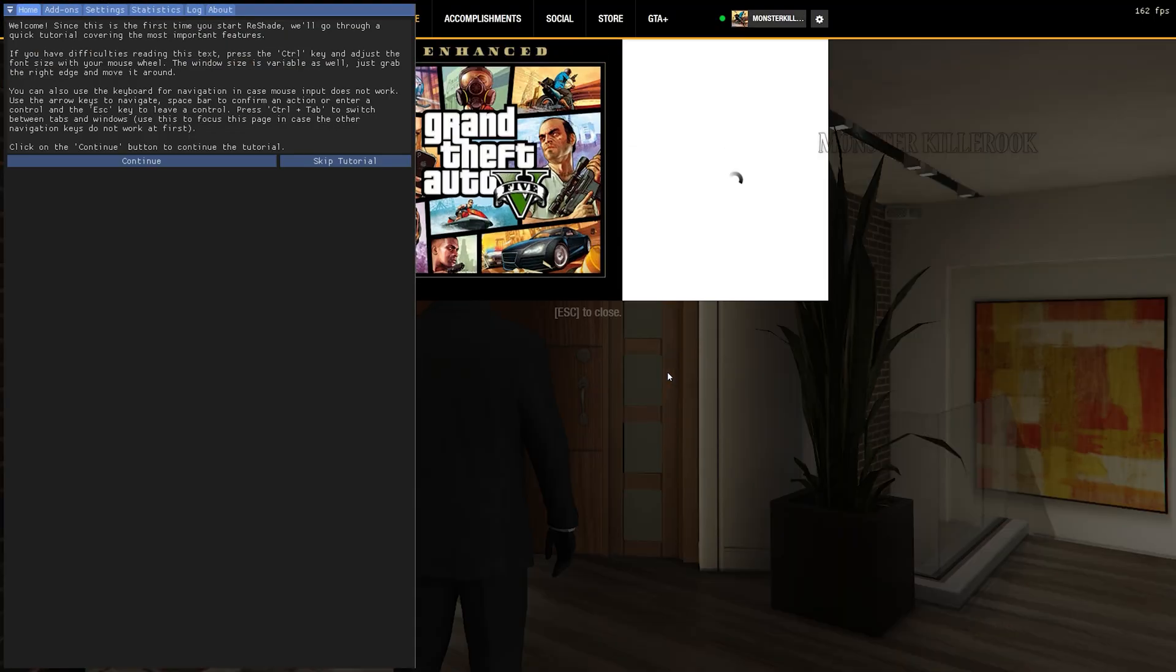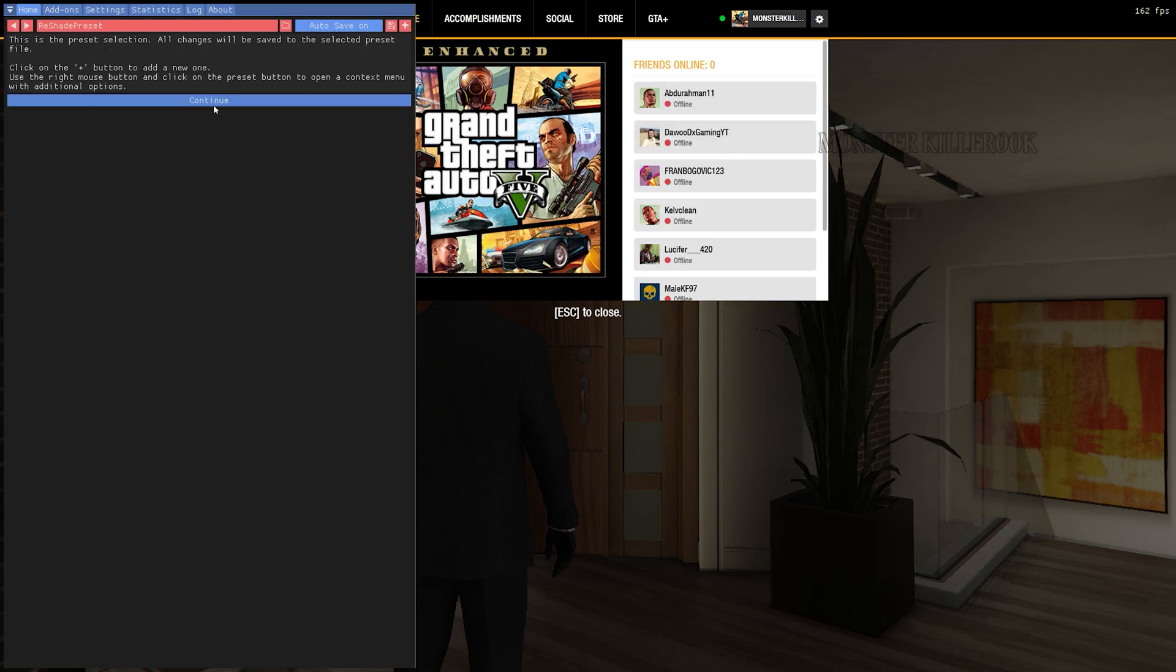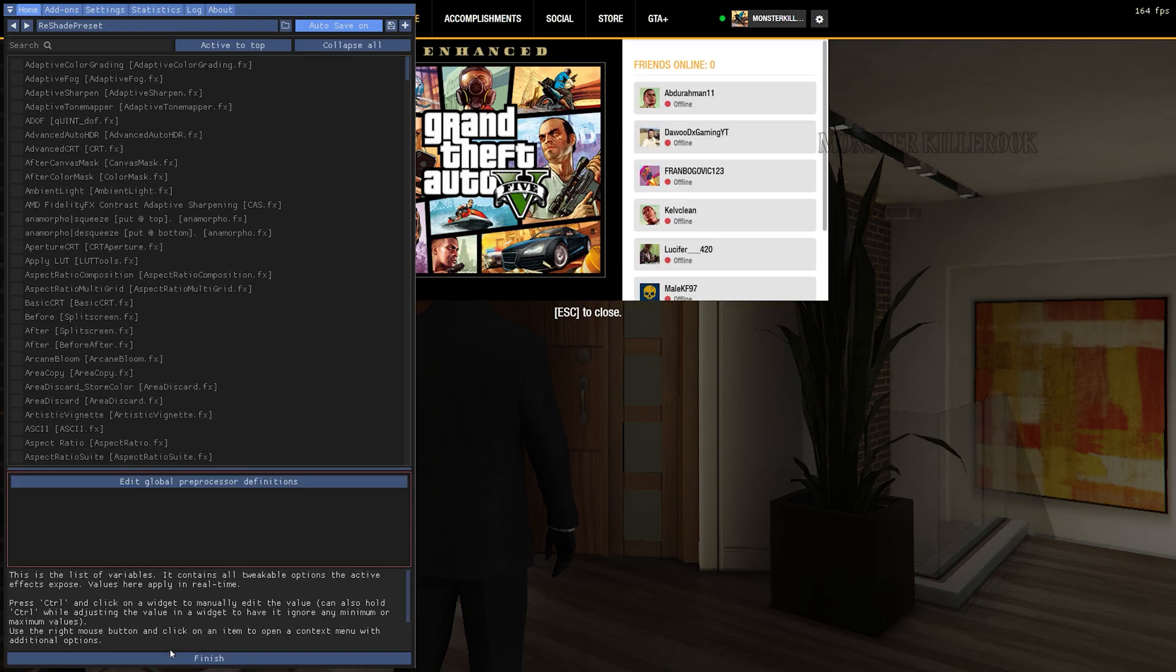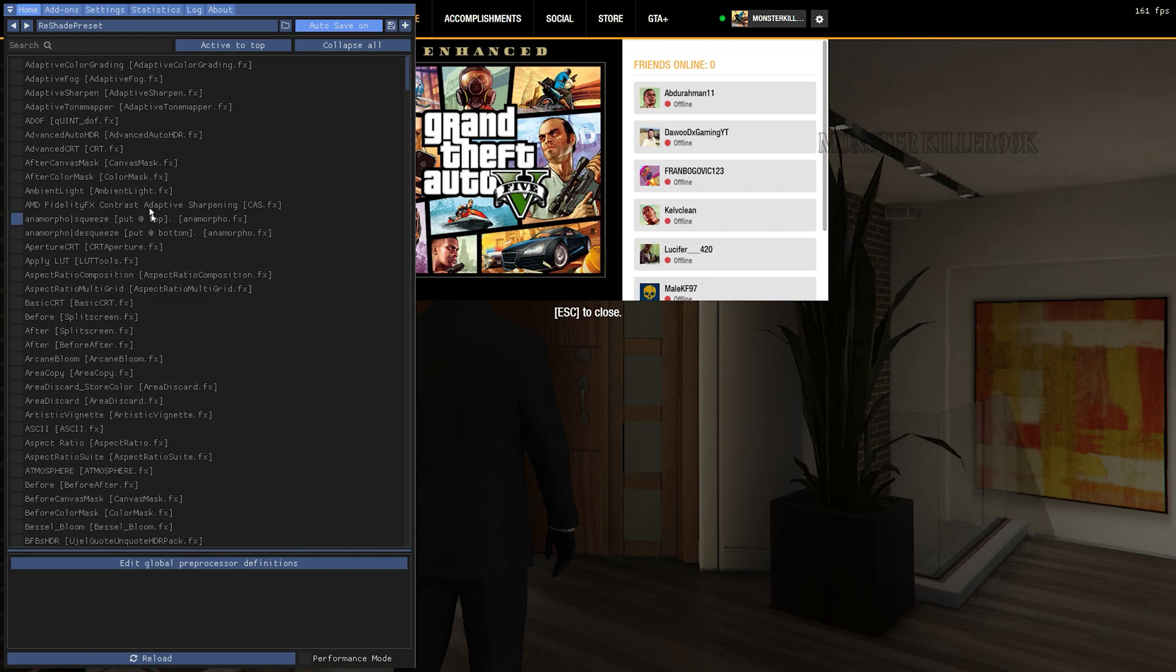Press the Home key on your keyboard to open the Reshade menu. Then complete the tutorial by clicking on the Continue button, and then finish it.